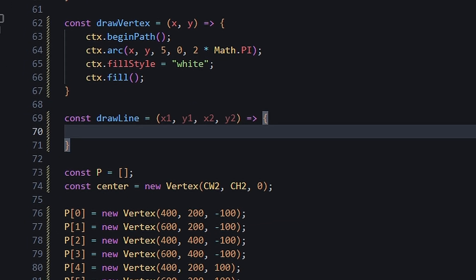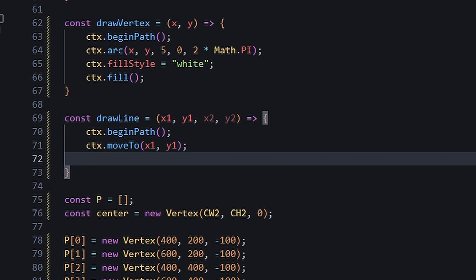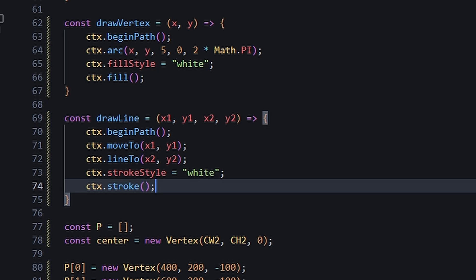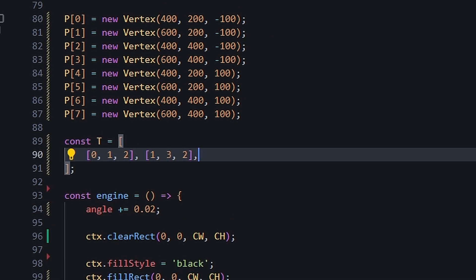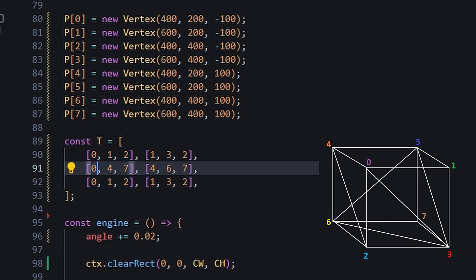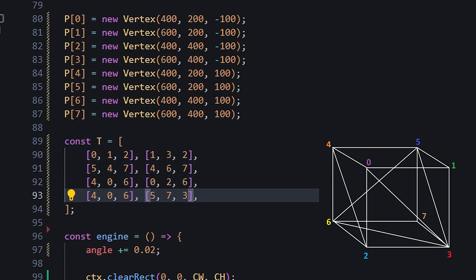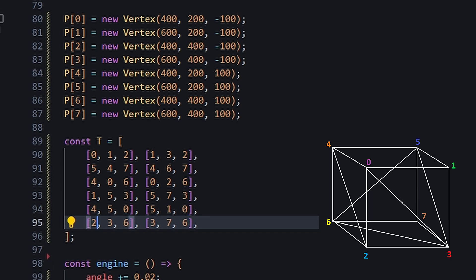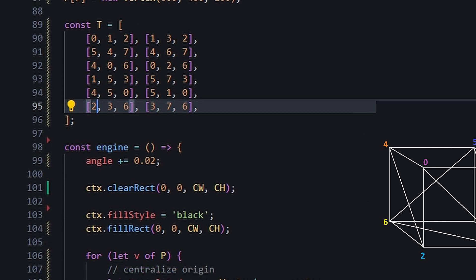we just need to connect them as triangles to form our shape. We first need a function that takes two positions, x and y, and draws a line connecting the two. We can then set up a matrix of triangles, where each row represents one triangle, with its values being three vertices that make up the three points of the triangle.